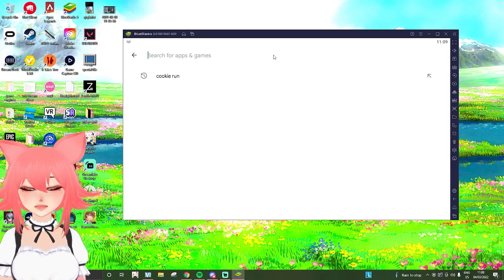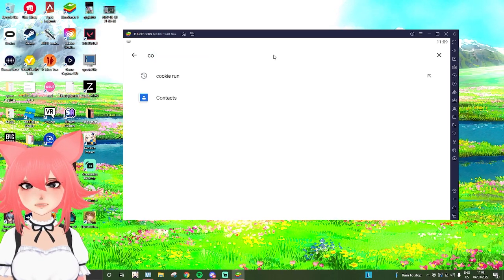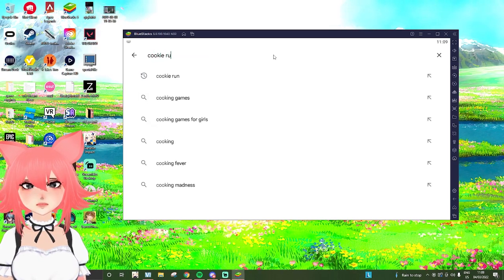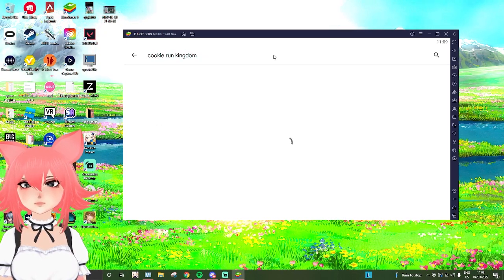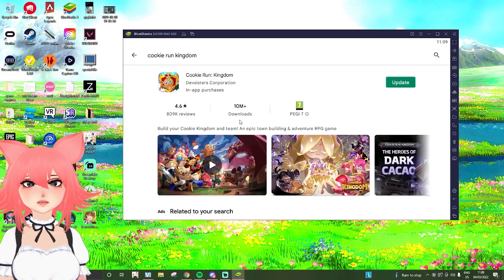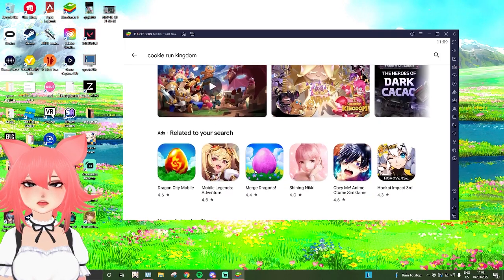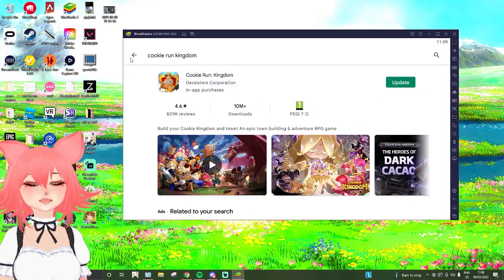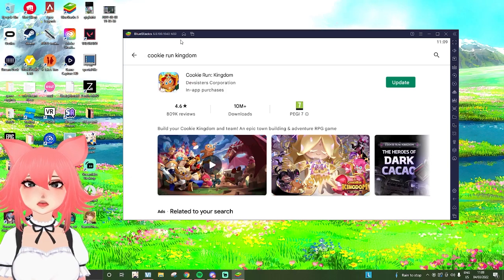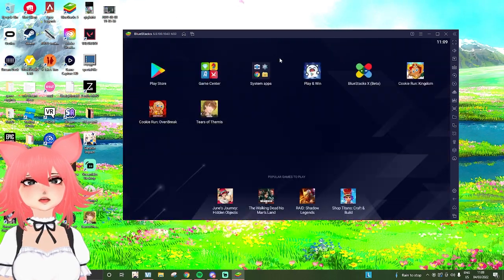Then you're just going to want to search for Cookie Run. If we just search up Cookie Run Kingdom, as you can see, here's Cookie Run Kingdom. You can just press download and it will download as normal.